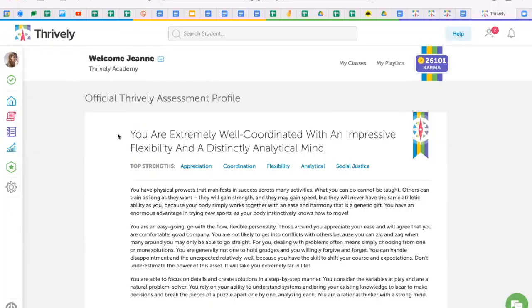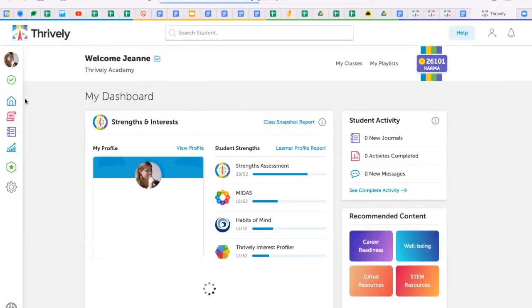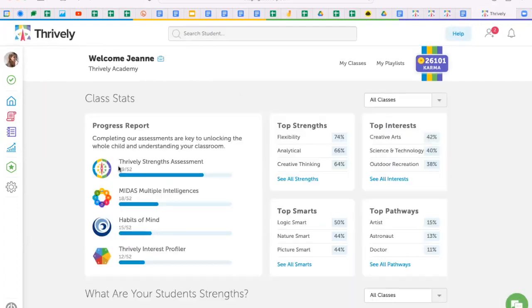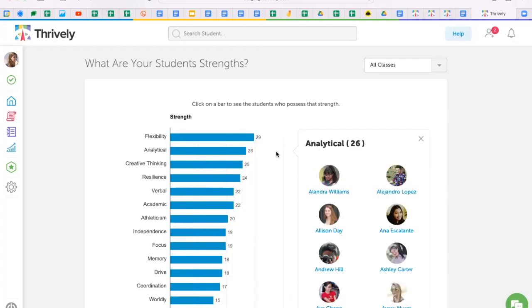Once your students have taken the strength assessment, navigate back to your dashboard and click on the learner profile report and dig deeper into your students' strengths and make purposeful groupings.